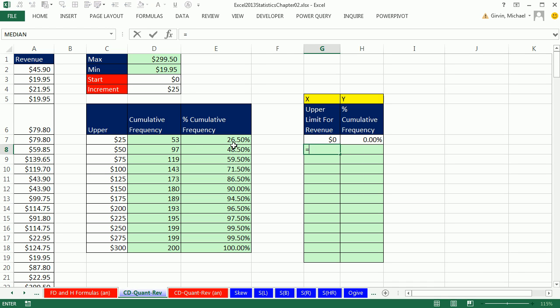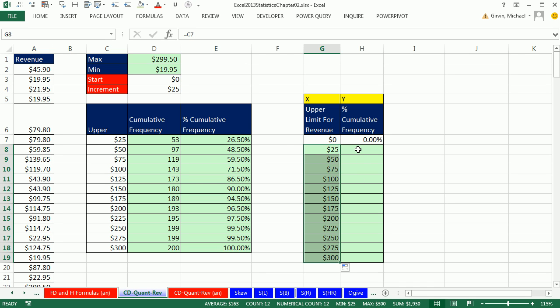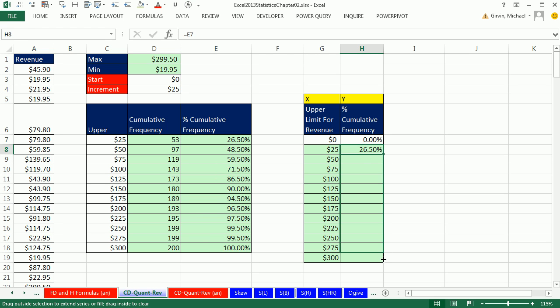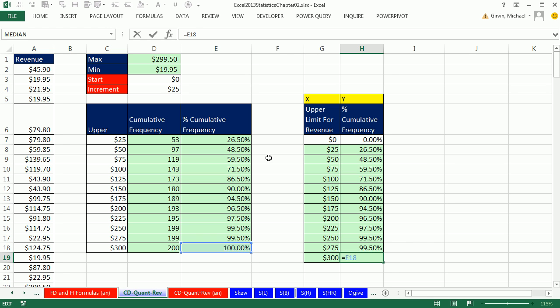The rest of this is straightforward. Relative cell reference, the upper, Control Enter, copy it down. Relative cell reference, cumulative, Control Enter, copy it down. Relative just means when I copy it all the way down, that blue one kept moving. So boom, the last one is $300, 100%.